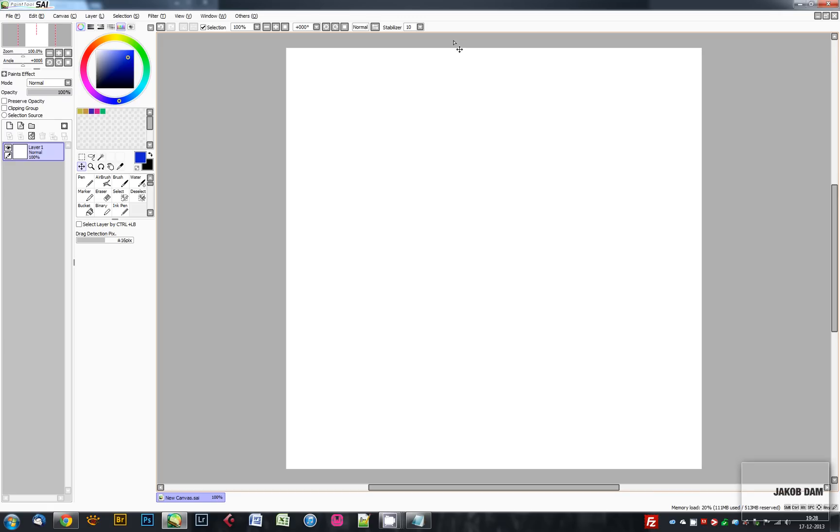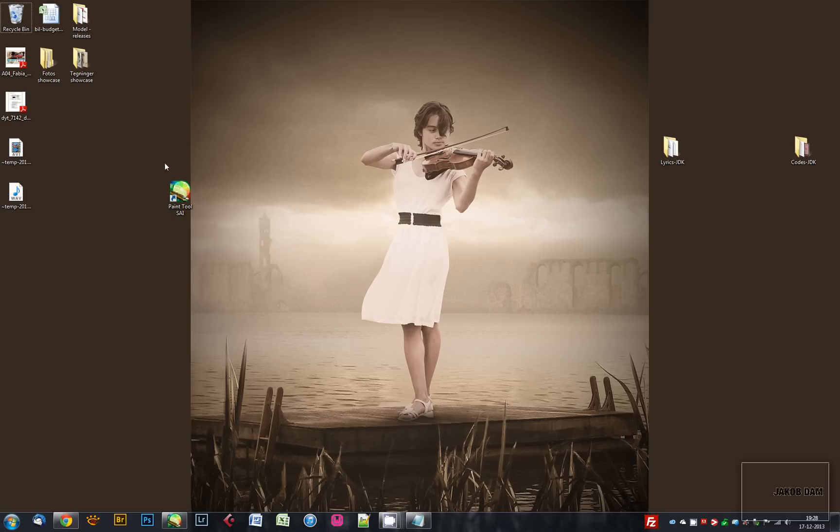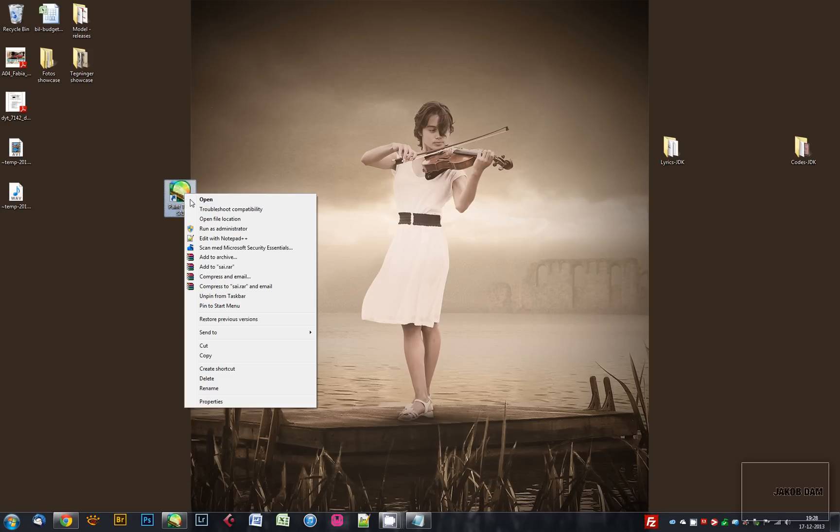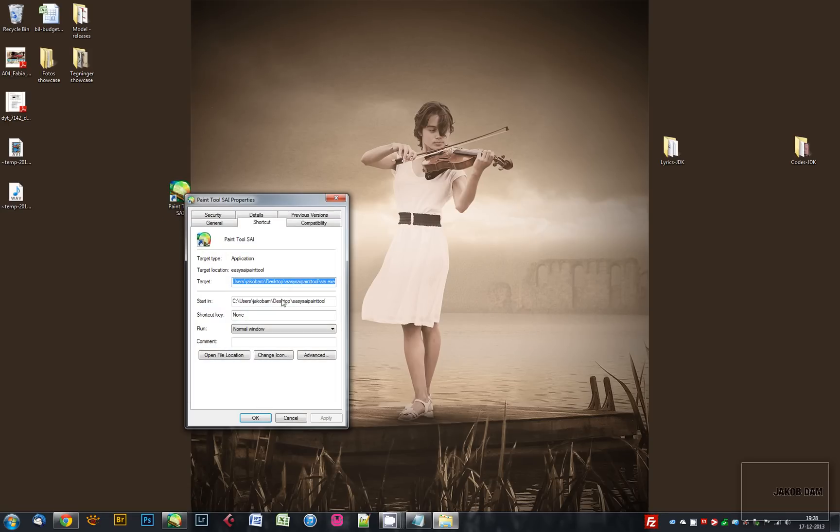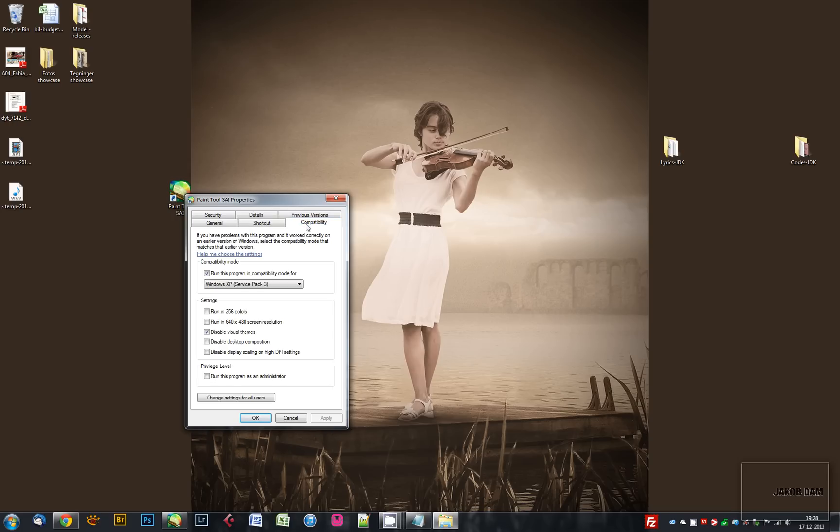To avoid that, you just find your shortcut, right-click on it, choose Properties, then tap over to Compatibility, and you check the field for 'Run this program in compatibility mode for' and choose Windows XP Service Pack 3 from the list.